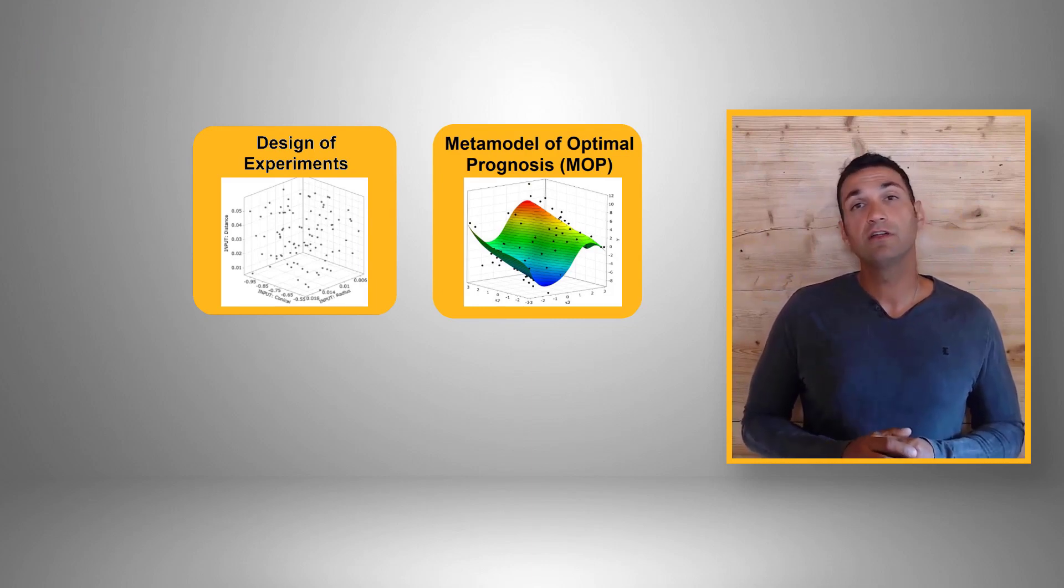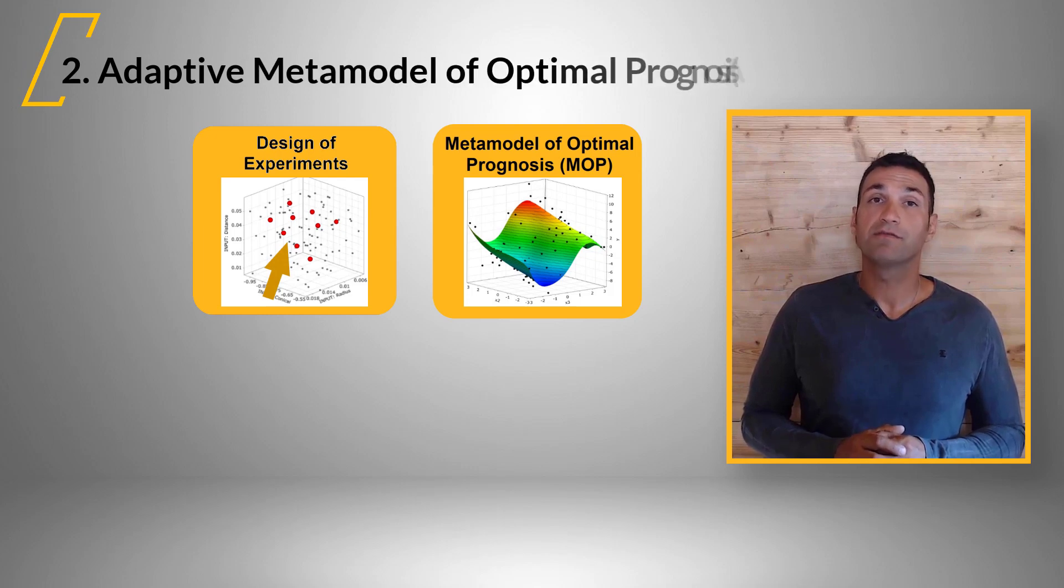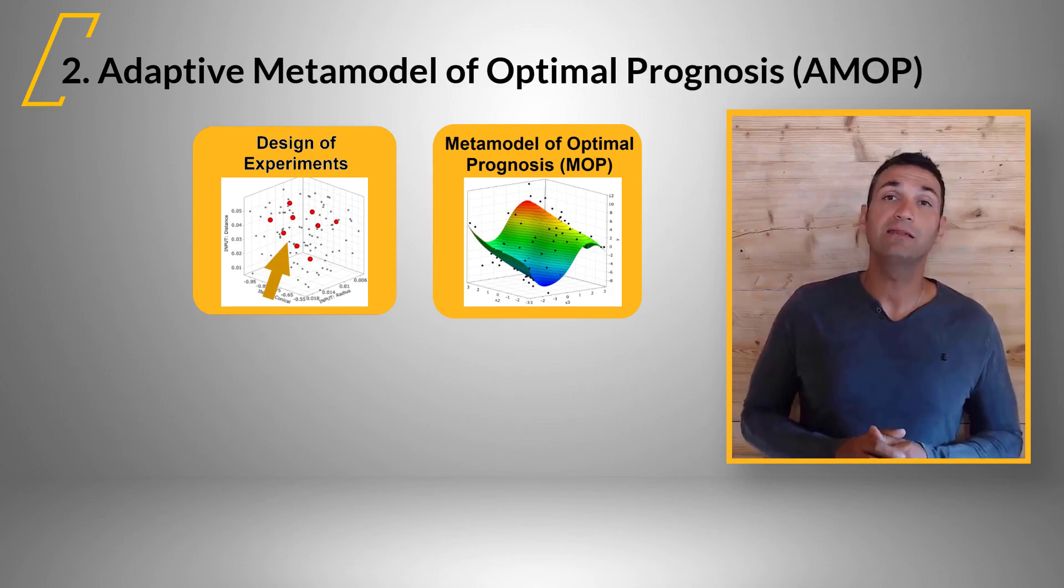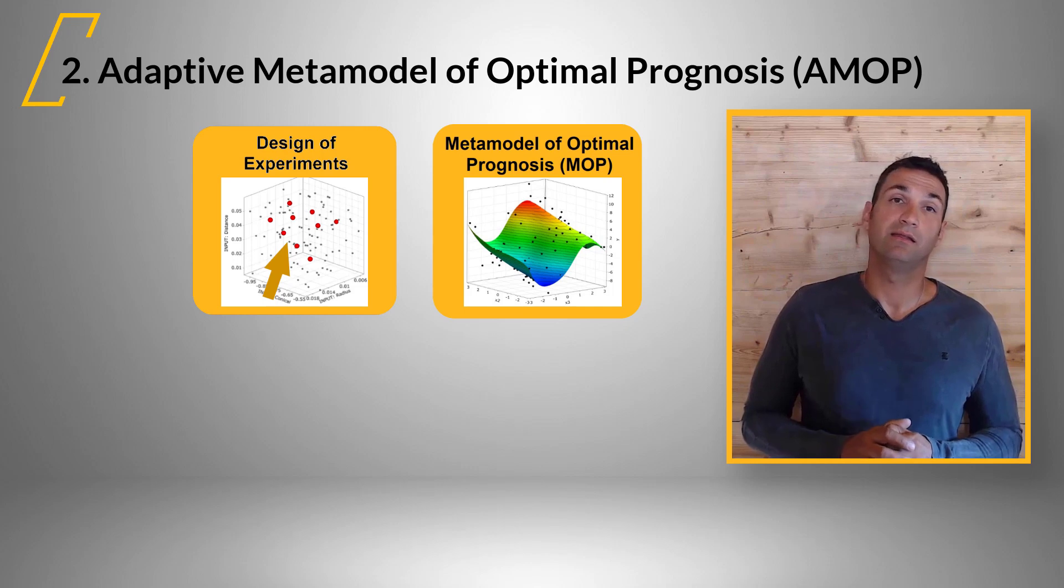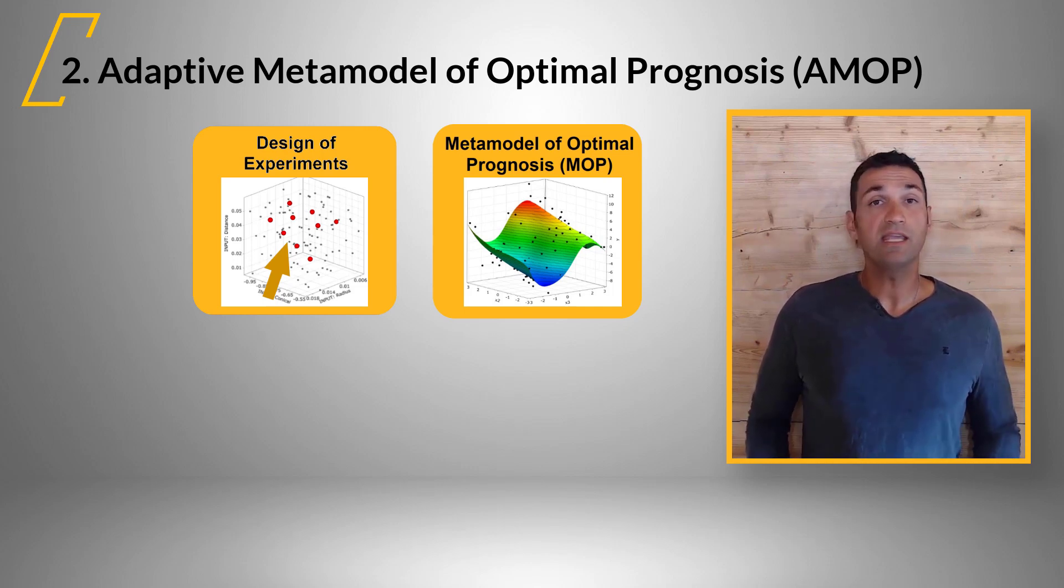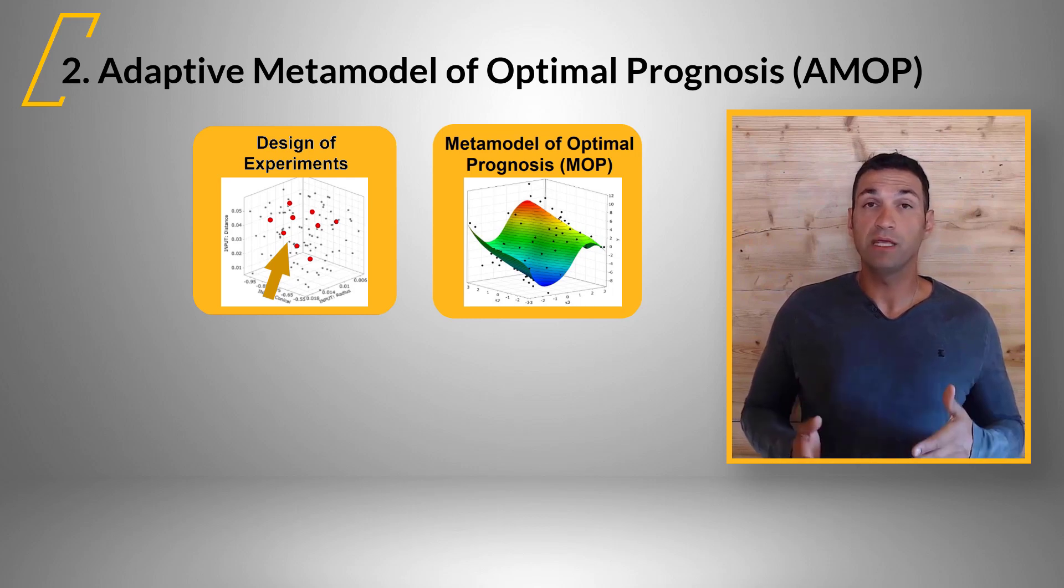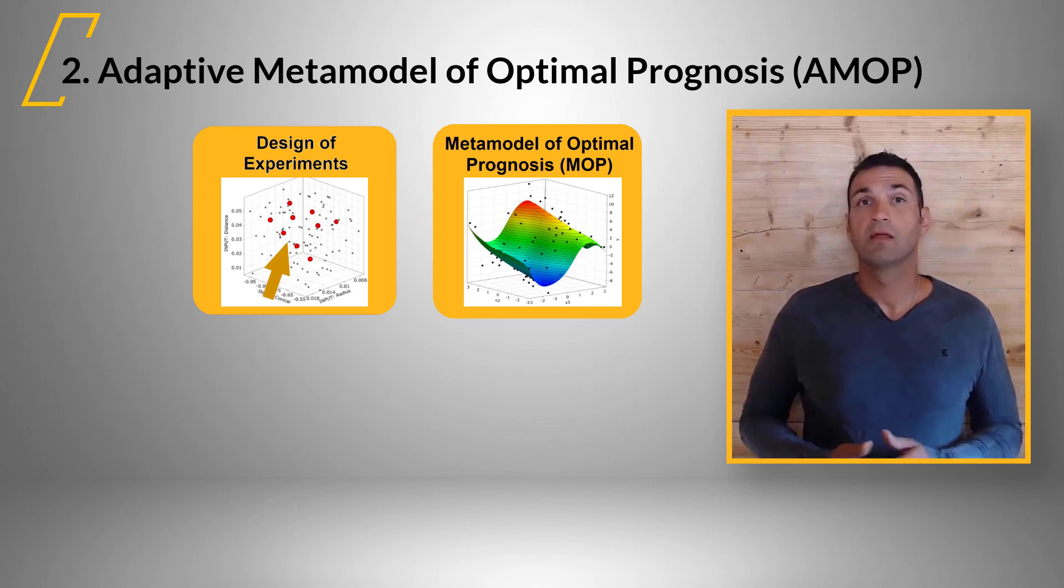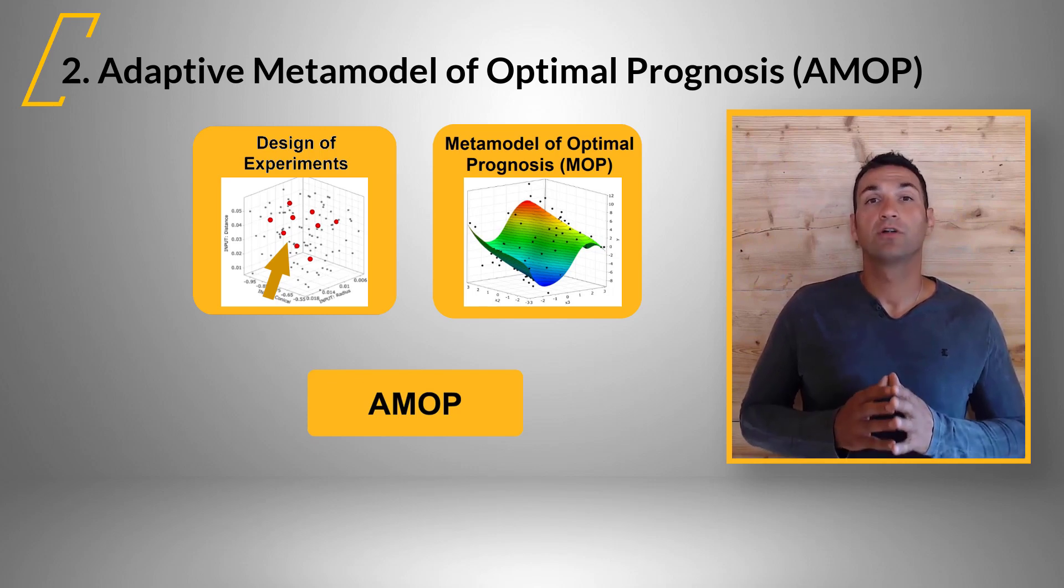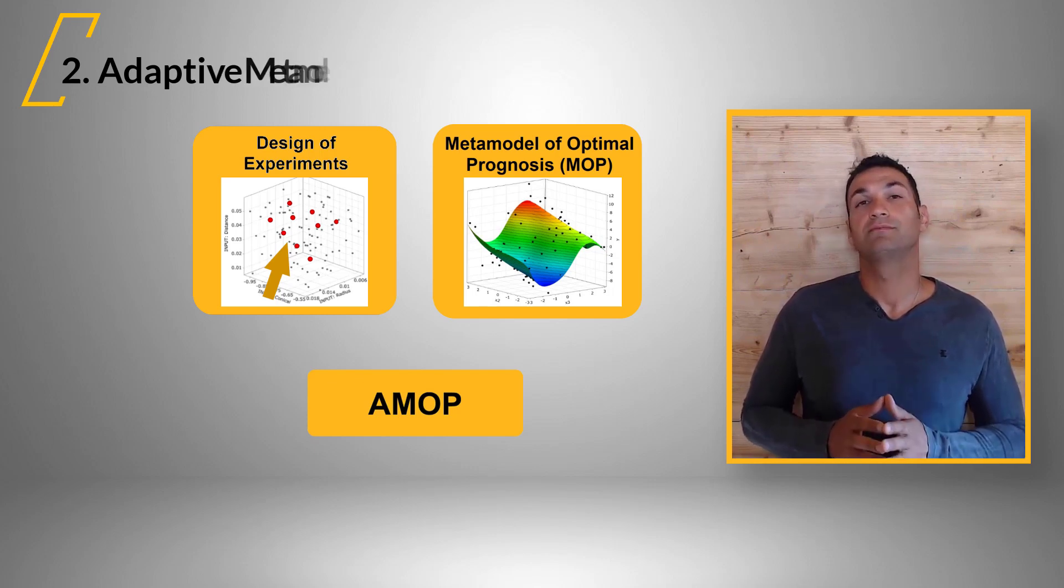You can even use an adaptive approach where OptiSlang can automatically add new designs in interesting regions of the design space. These are evaluated and the MOP is recreated. This is called adaptive metamodel of optimal prognosis, AMOP.